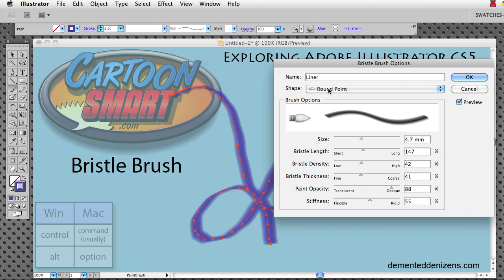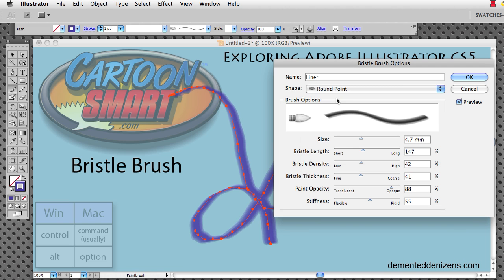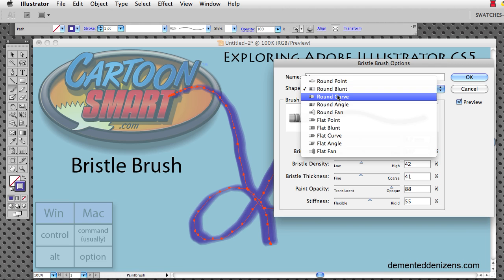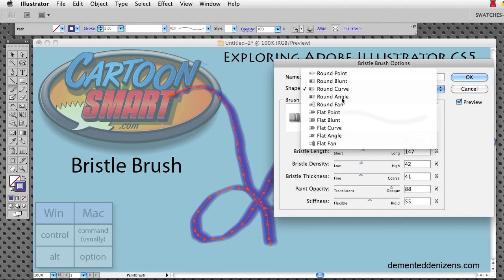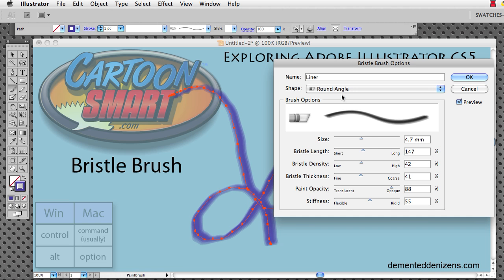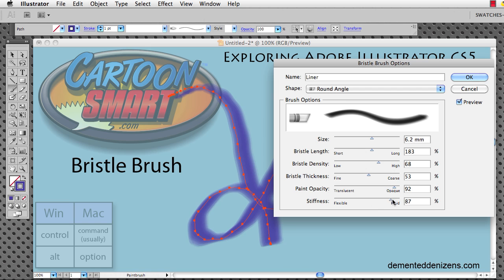We also have some presets in here. This one is called a round point, and you can also choose a blunt, round blunt, or round curve. Each one of these, you can go in and change all these parameters. Like I said, this is a default brush. Well, until I started messing with it anyway, it was a default brush. Opacity right here. I see stiffness.